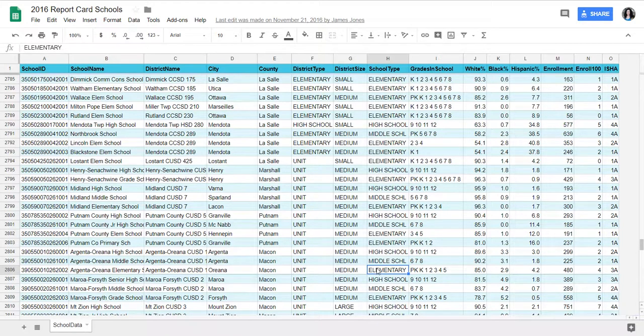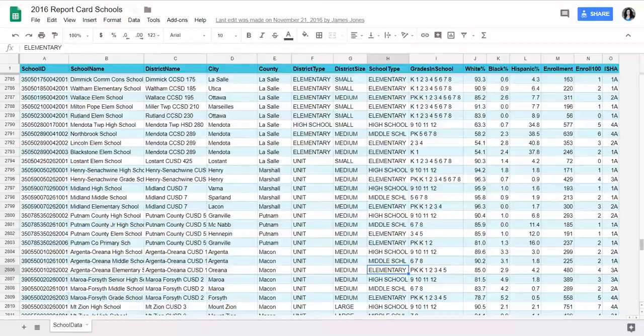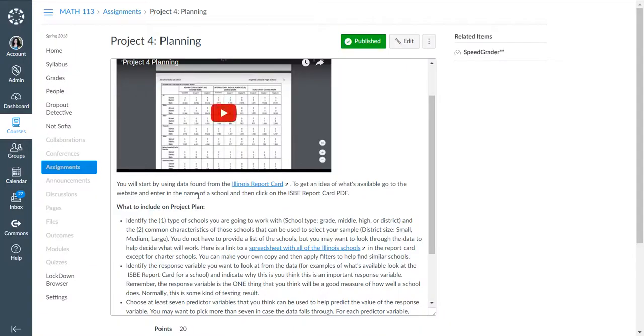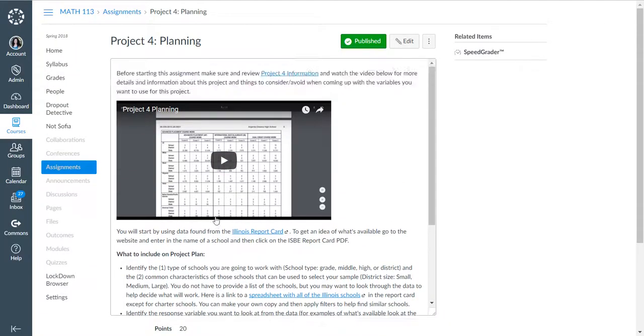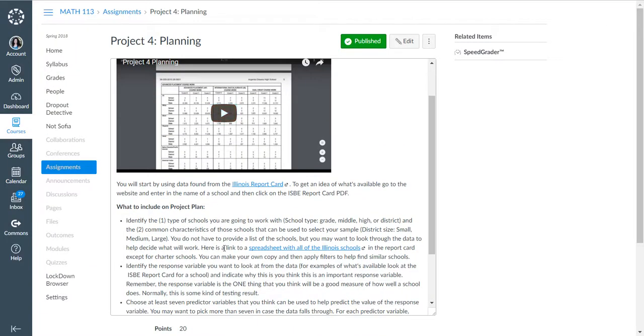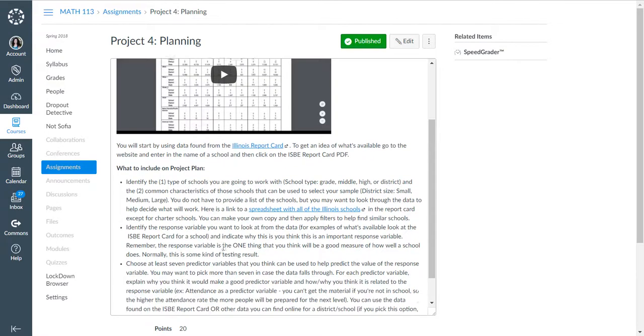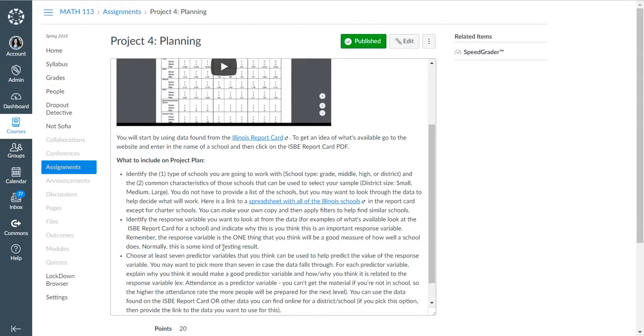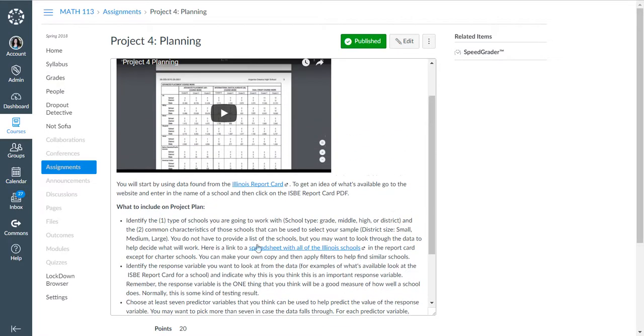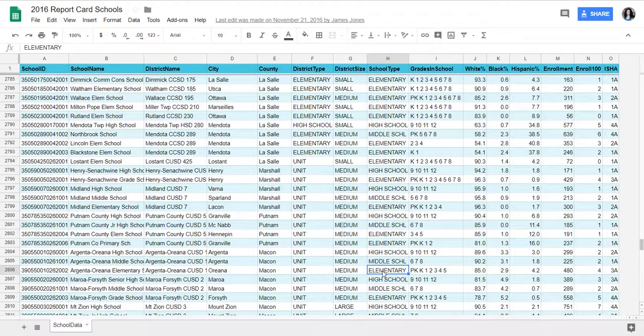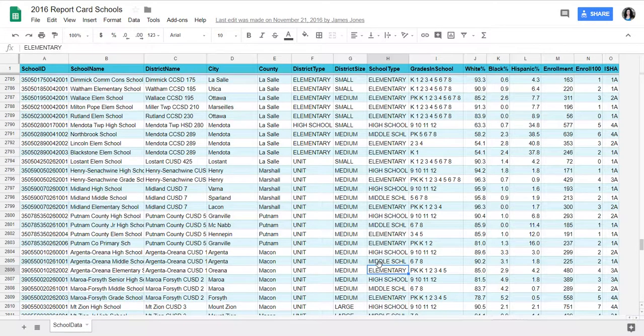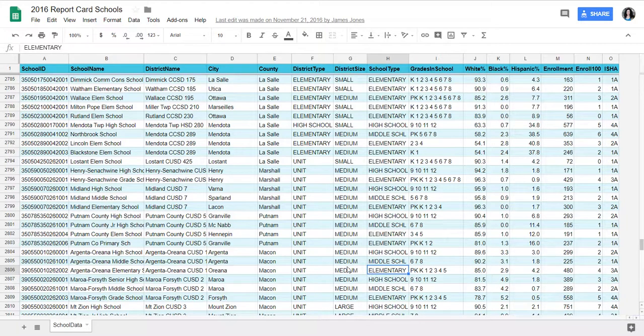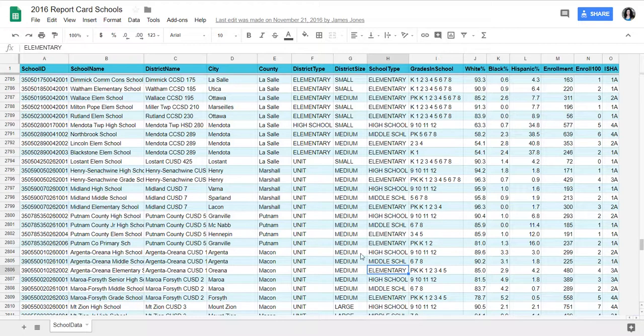What that means is I then need to find 35 of that size school. You don't have to determine that right now at this point, but basically that's what it's deciding is that all of the schools I'm going to look at are medium-sized elementary schools.